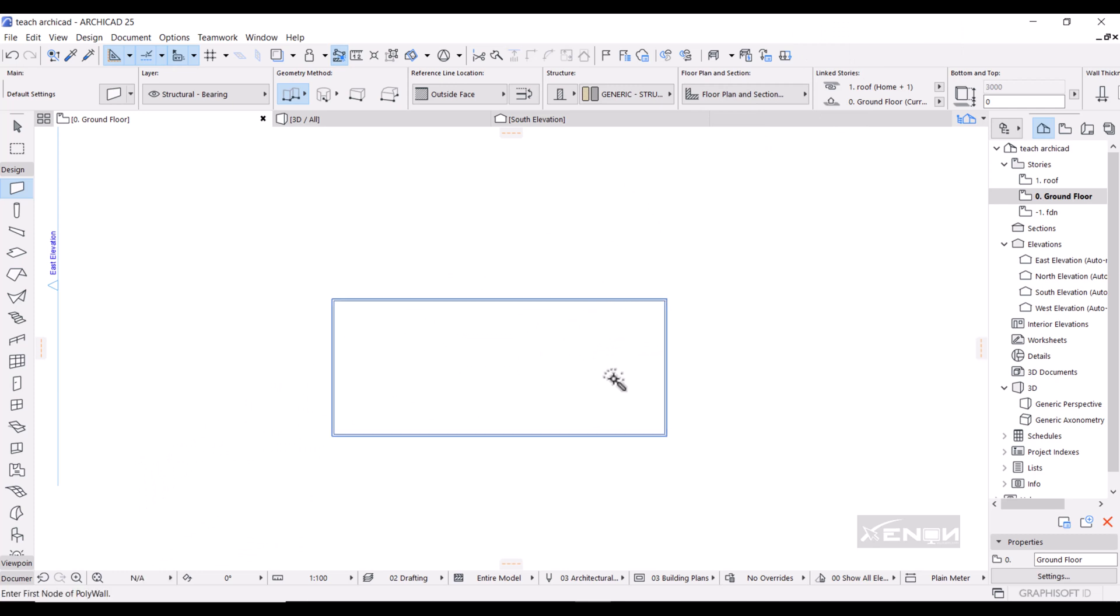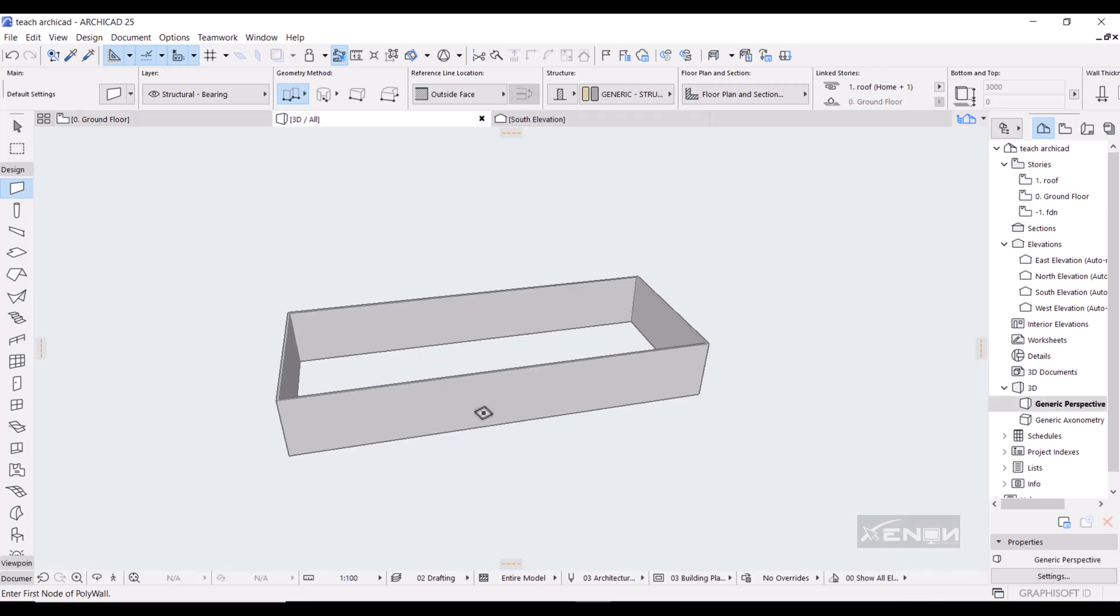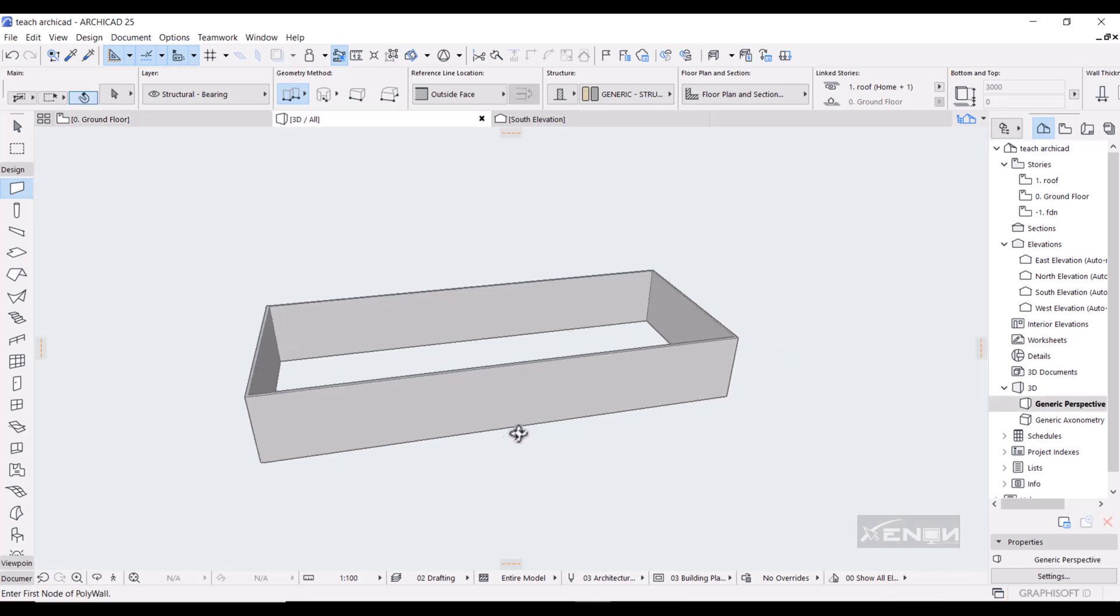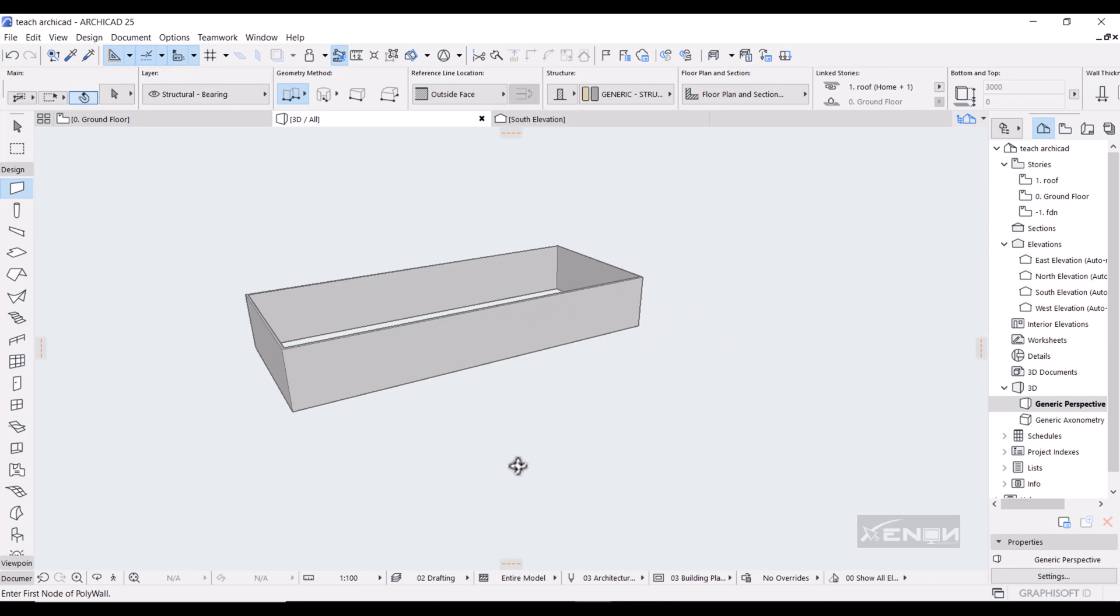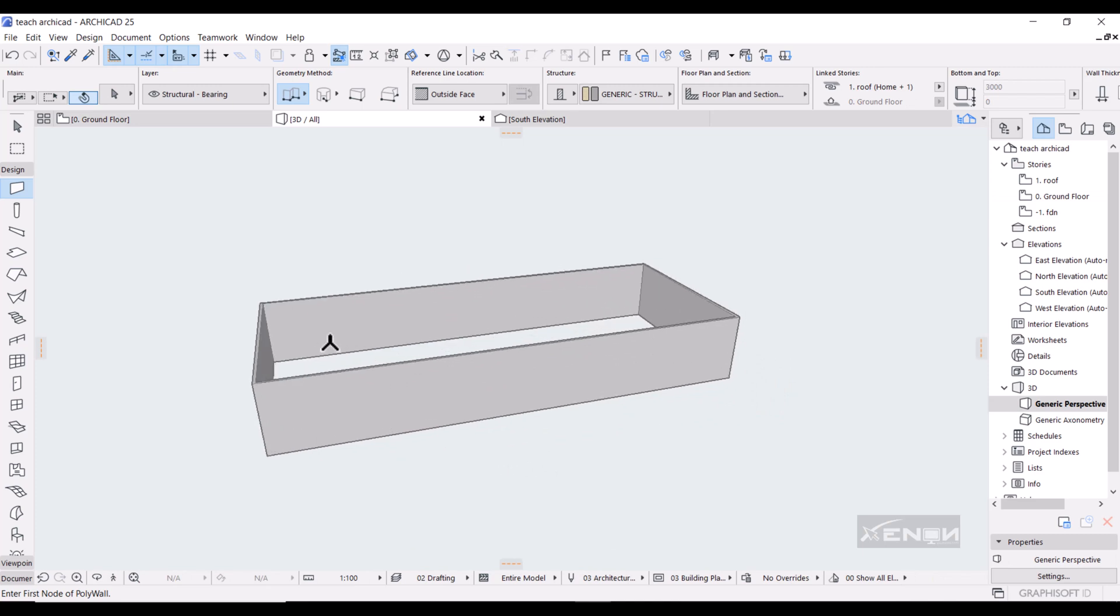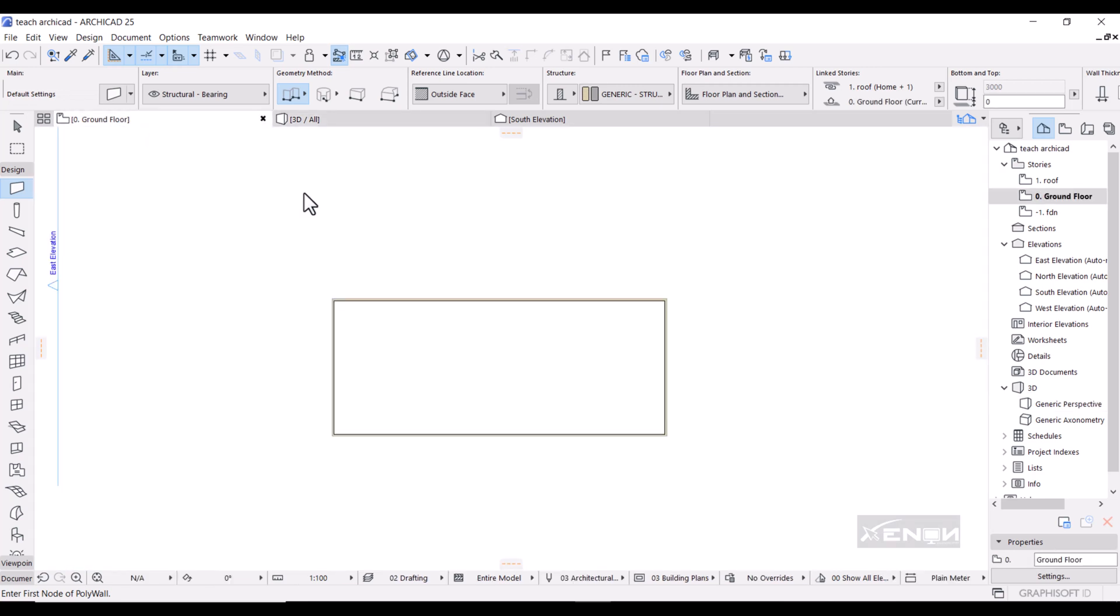The magic wand will insert a wall for you. If we go to our 3D over here, as you can see, the magic wand has drawn for us the wall from a line rectangle.